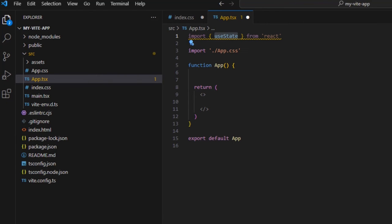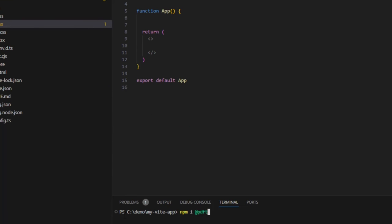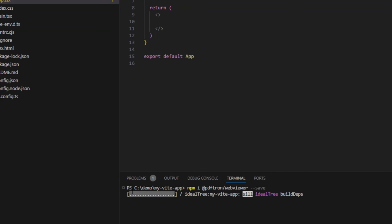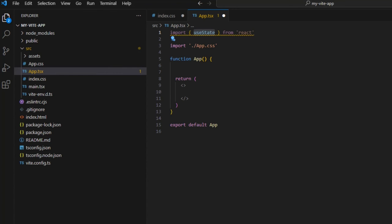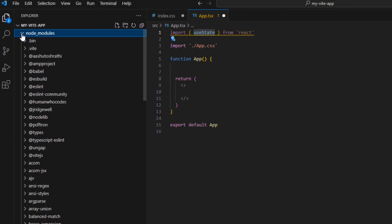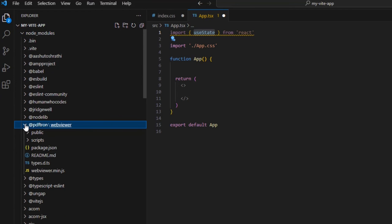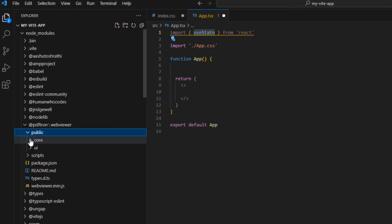Now let's start rebuilding. Let's open a new terminal and run npm install at pdftron slash webviewer. We'll find in the node modules that the webviewer is now present. We need to copy the core and UI folders and place them in a new folder called lib within the project.